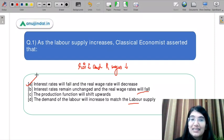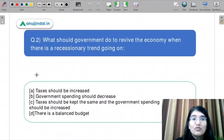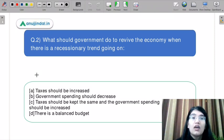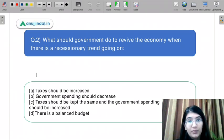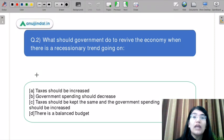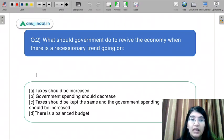I hope all of you have been answering in the chat box. Let us move on to question number 2. What should the government do to revive the economy when there is a recessionary trend going on?